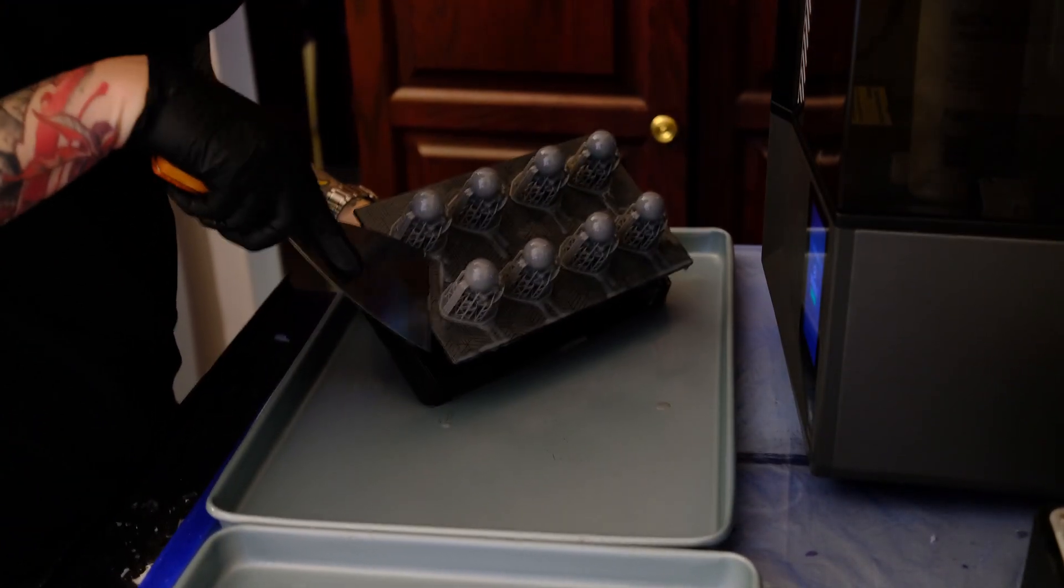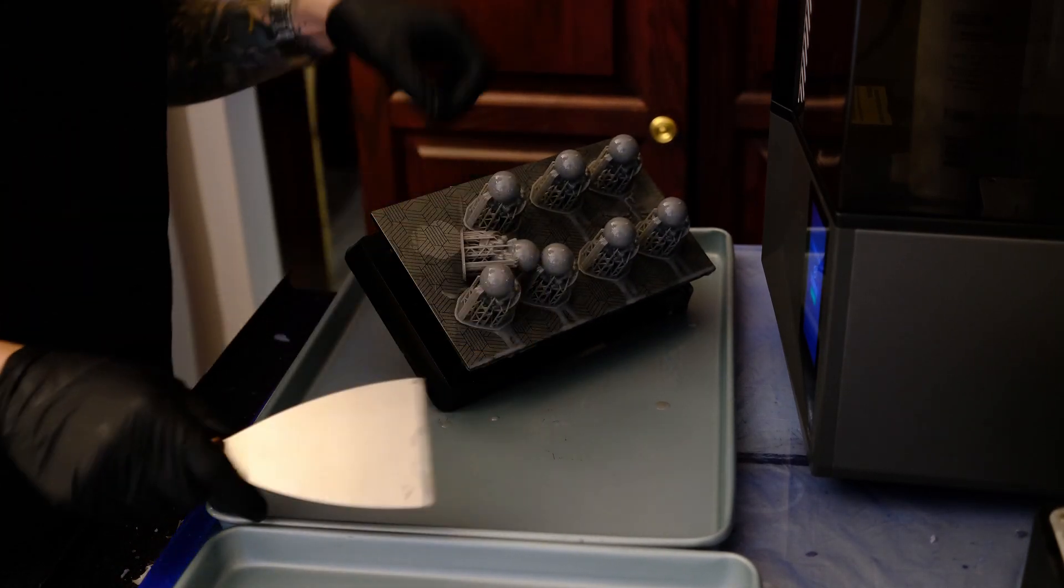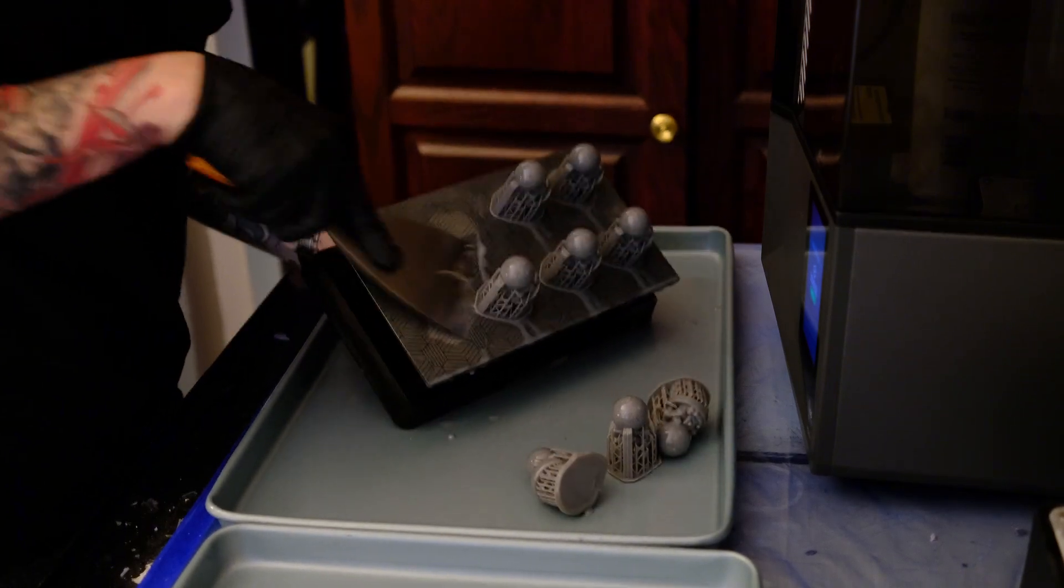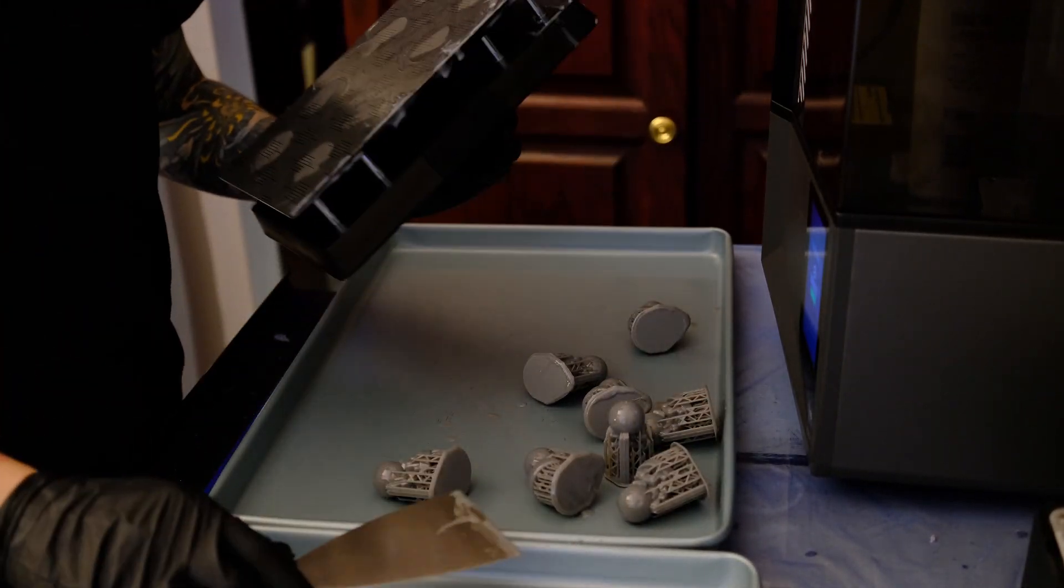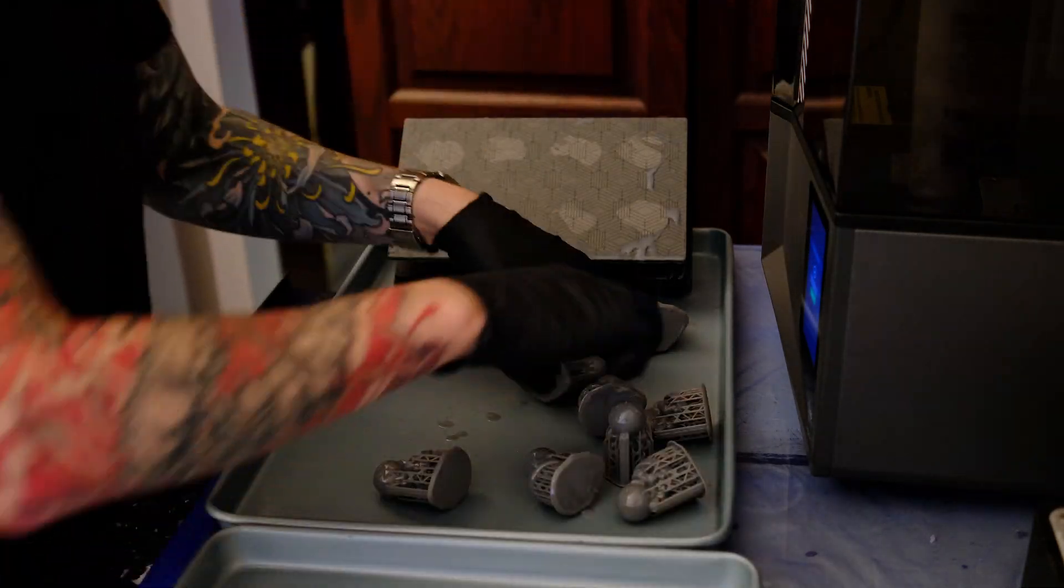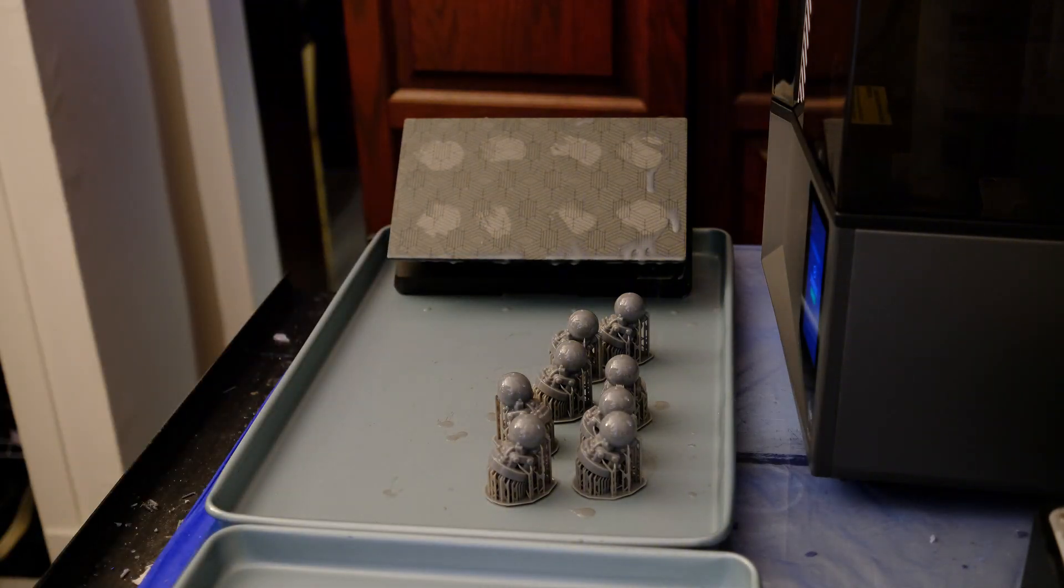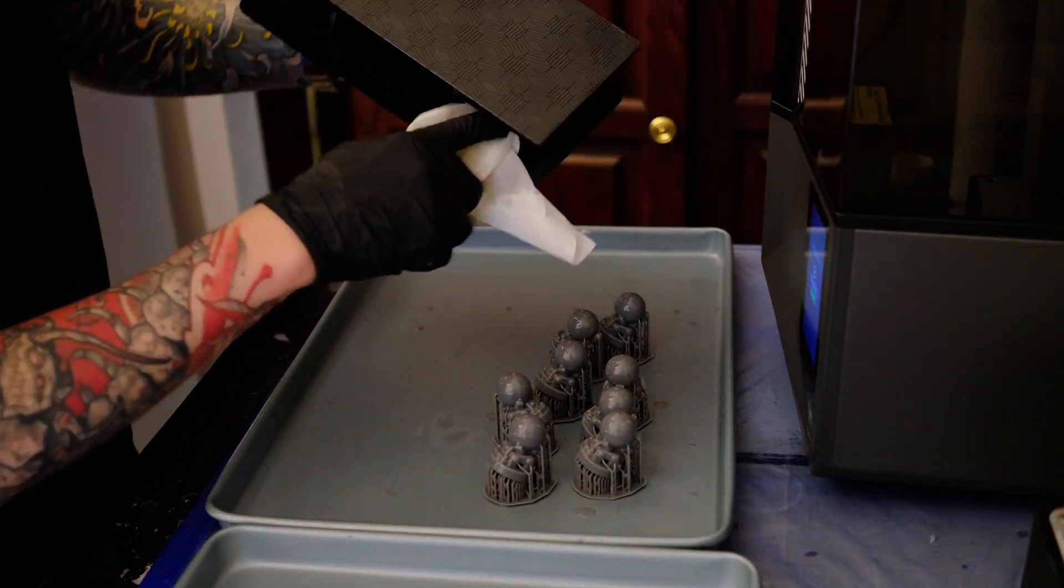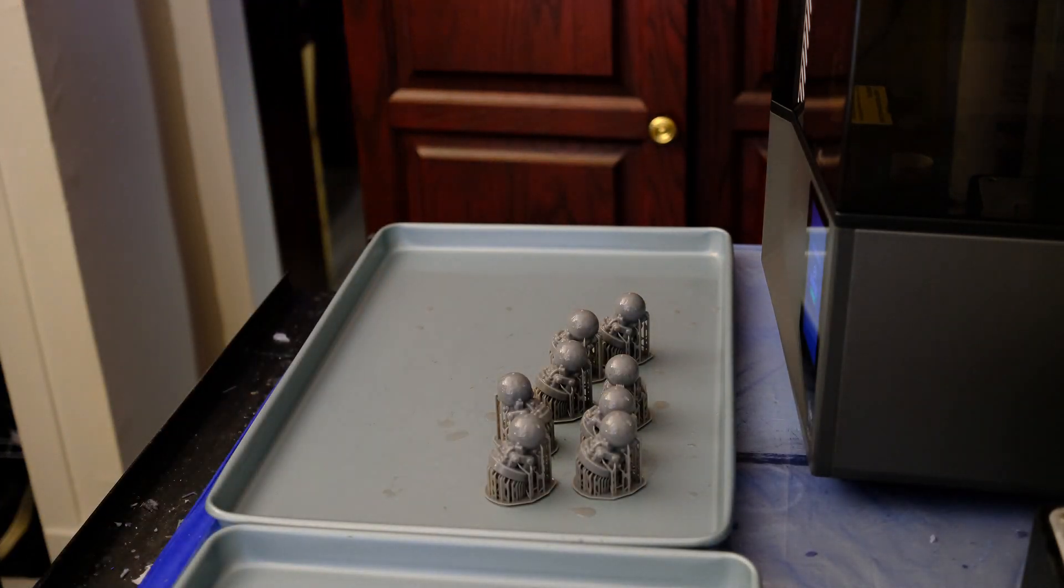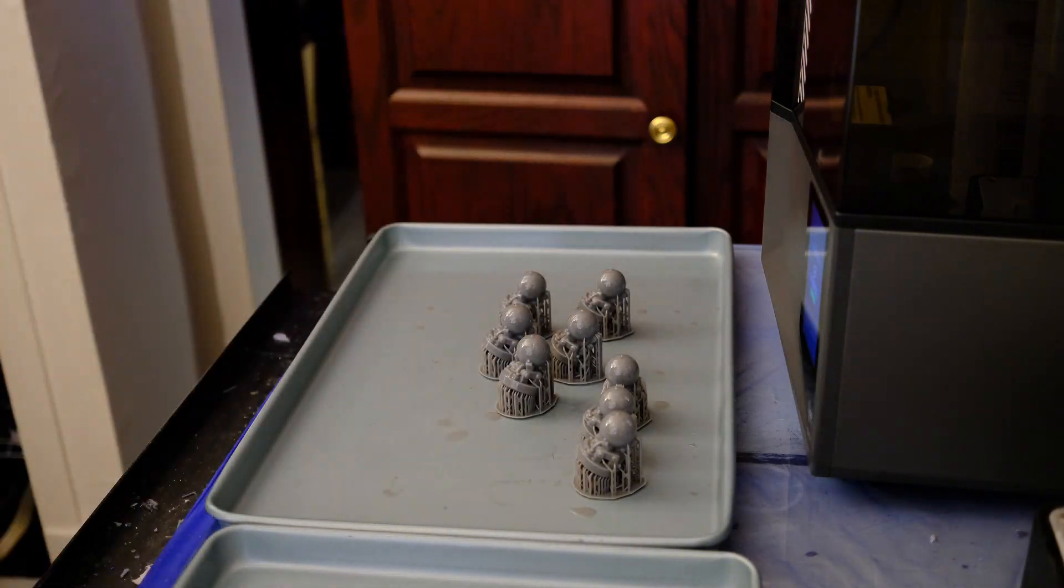This resin printed super well, everything was stuck really nicely to the build plate and I used my trusty scraper to get everything off. At this stage everything is covered in uncured resin so I try my best to keep stuff clean-ish. All my work surface is covered in plastic and I'm working inside of metal non-stick cooking trays.